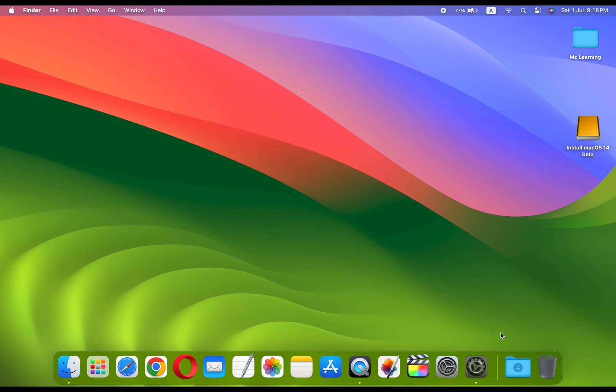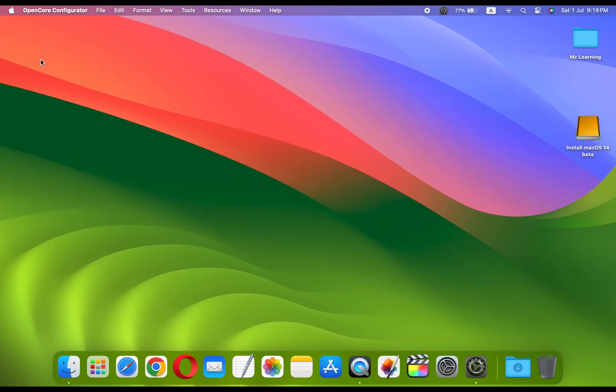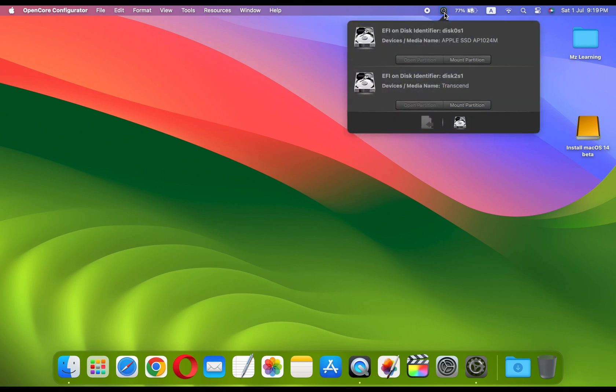Download the OpenCore Configurator software. It's free software, the link is in the video description. Now open the software. To access OpenCore Configurator, navigate to the menu bar and click on the corresponding icon.